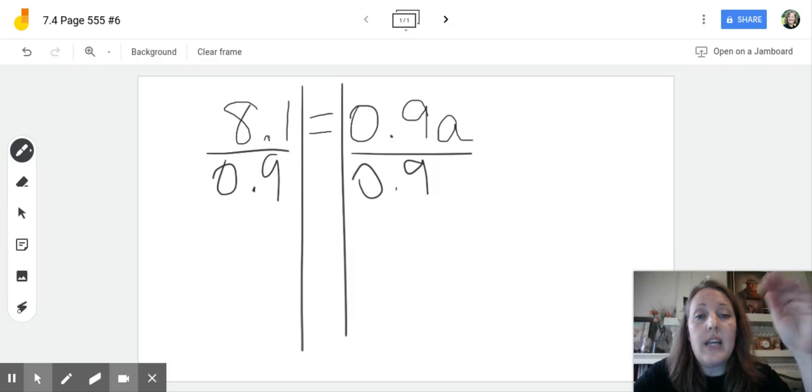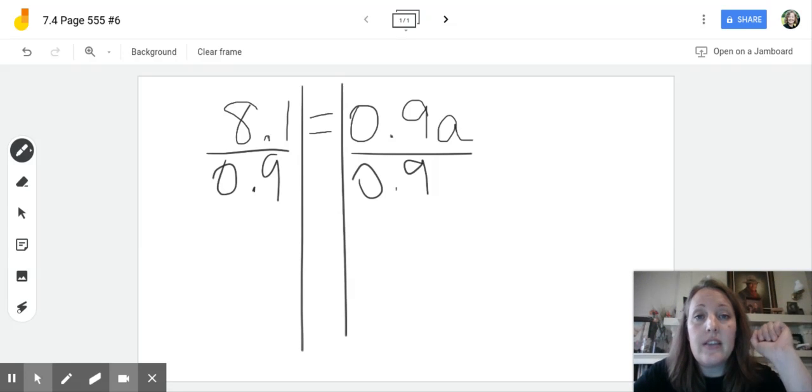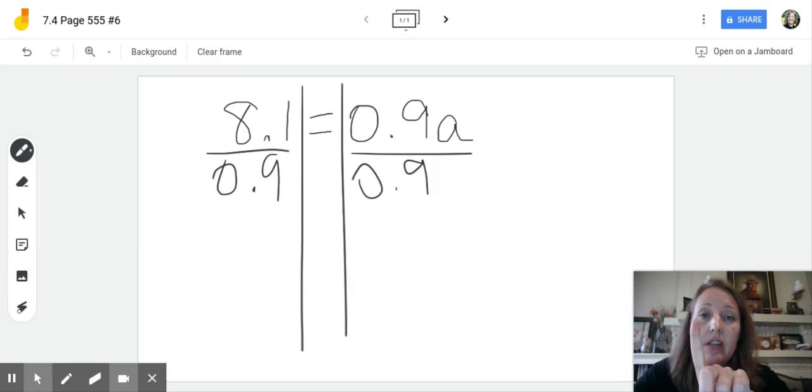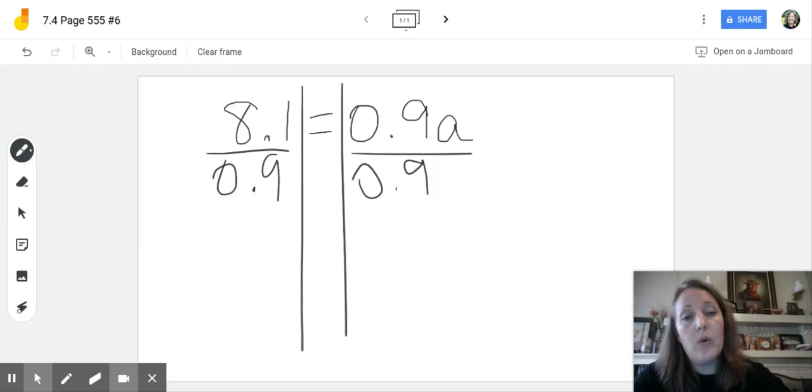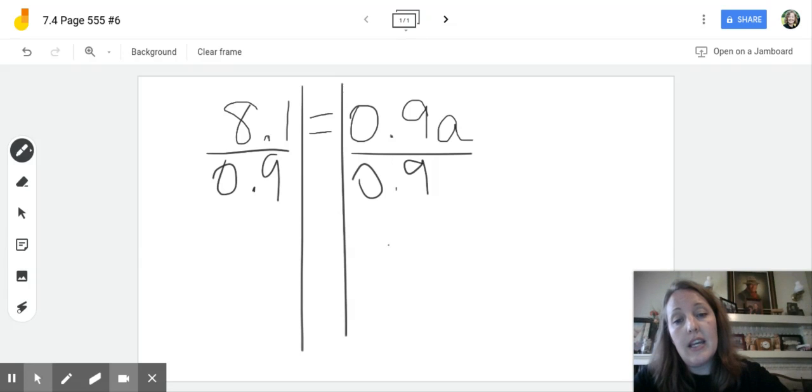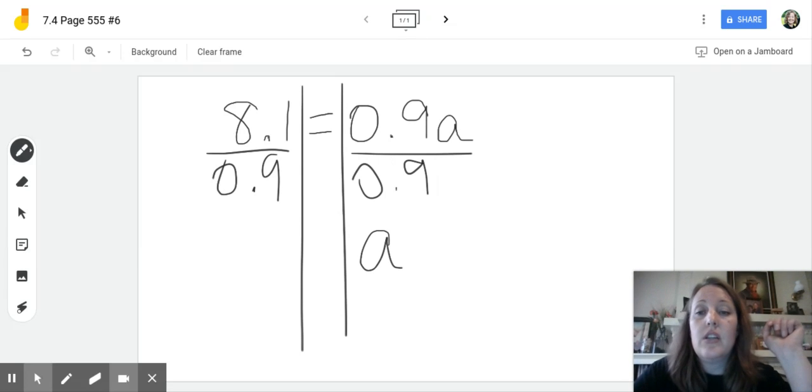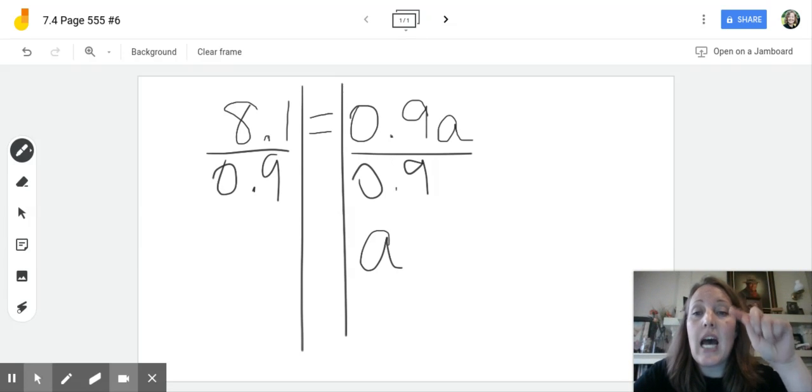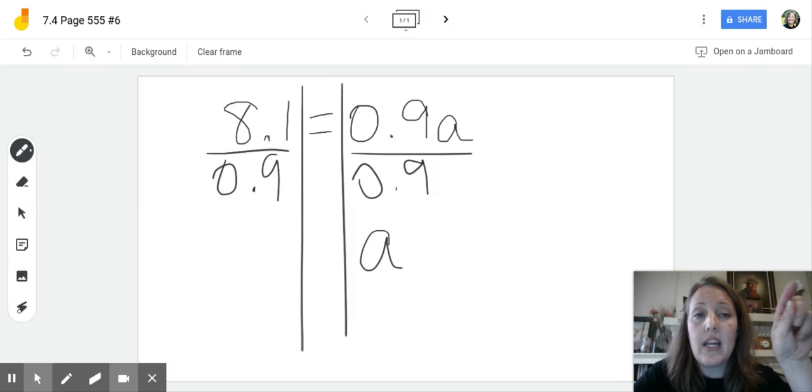We know that 9 tenths over 9 tenths is going to simply give us 1. And then 1 times a is itself. So we want to know how many times does 9 tenths go into 8 and 1 tenths.